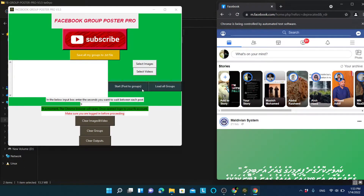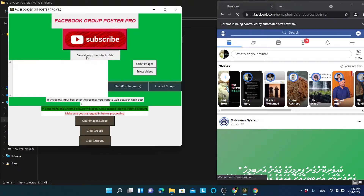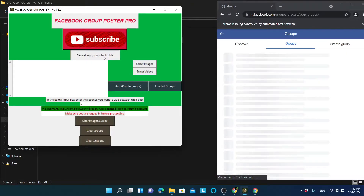Now I want to create a groups.txt file — you can name it anything, like 'my groups', but it must be a .txt file and it should contain group links each ending with a comma. To do this easily, click 'Save all my groups to a txt file'.